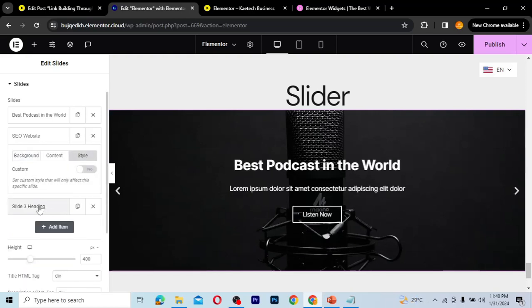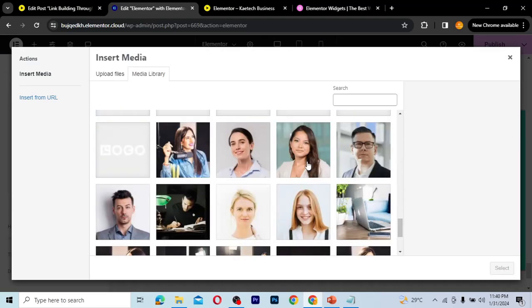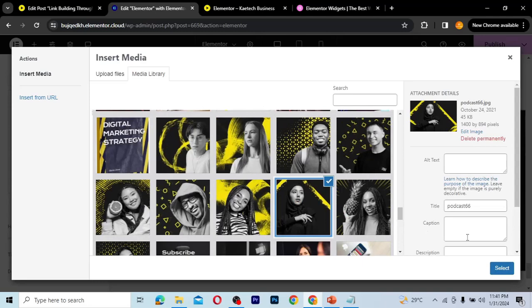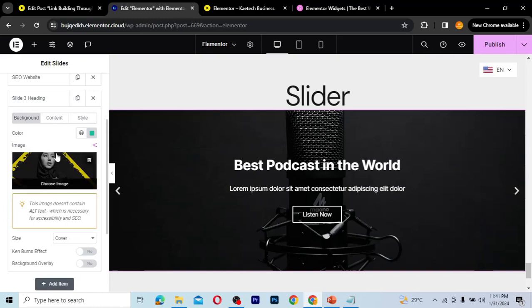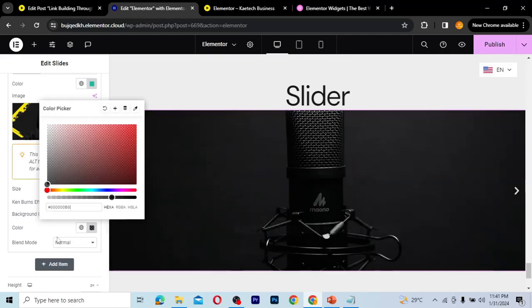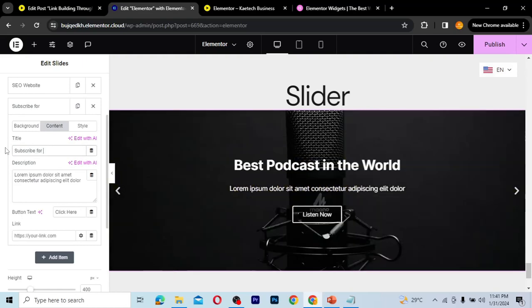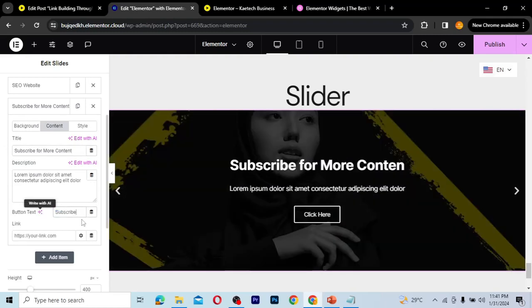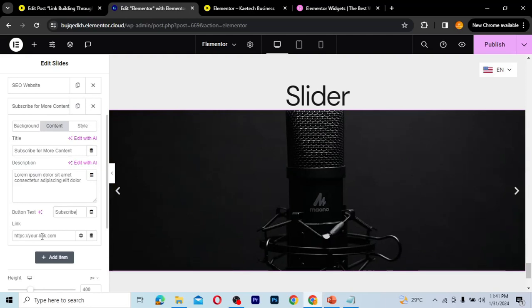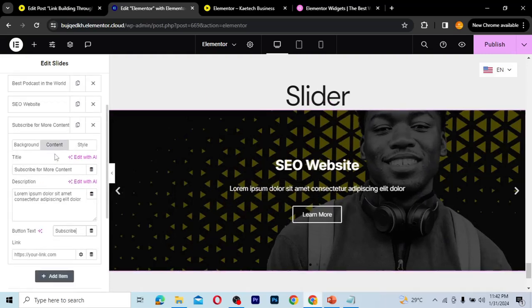For slide three, I'll add another image — picking a different one from the library. I'll also activate the background overlay and increase its opacity so the text is visible. In the Content tab, I'll write 'Subscribe for More Content' as the heading and 'Subscribe' as the button text, then add a link to a subscription form.